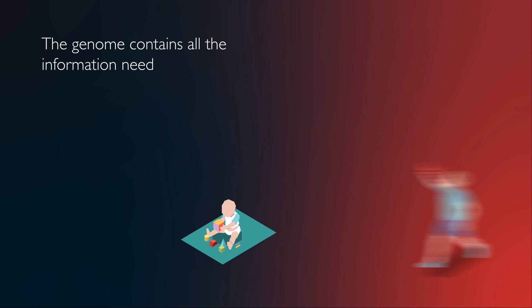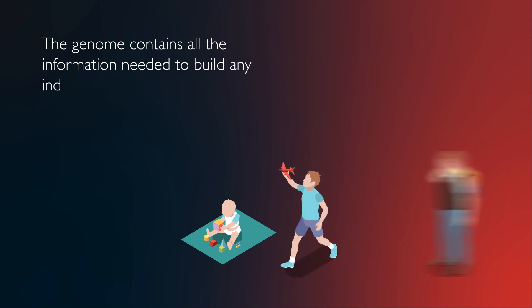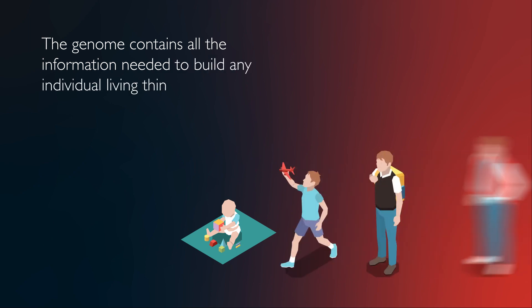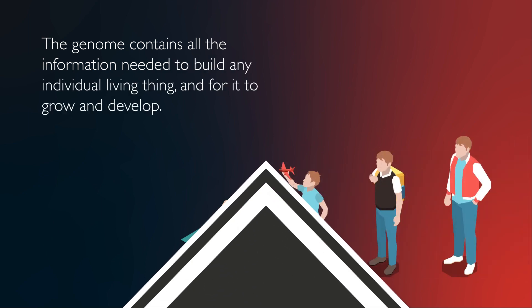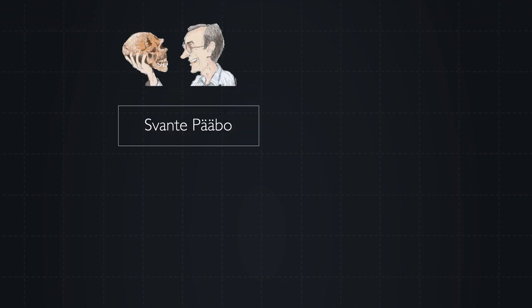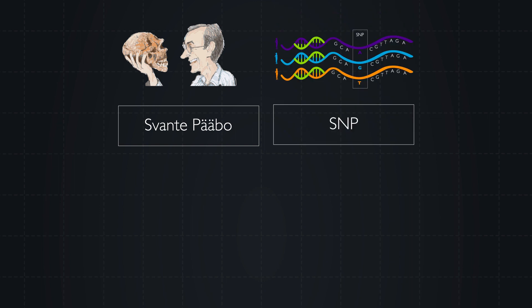The genome contains all the information needed to build any individual living thing and for it to grow and develop. As proposed by Swedish geneticist and Nobel laureate Dr. Svante Pääbo, detecting single nucleotide polymorphisms (SNPs) is essential across the fields of biology, anthropology, and medical sciences.